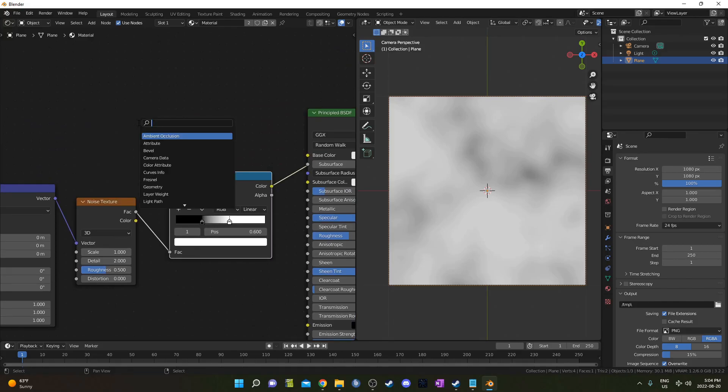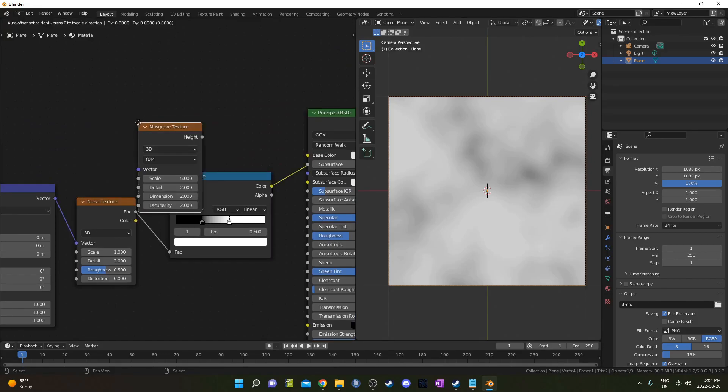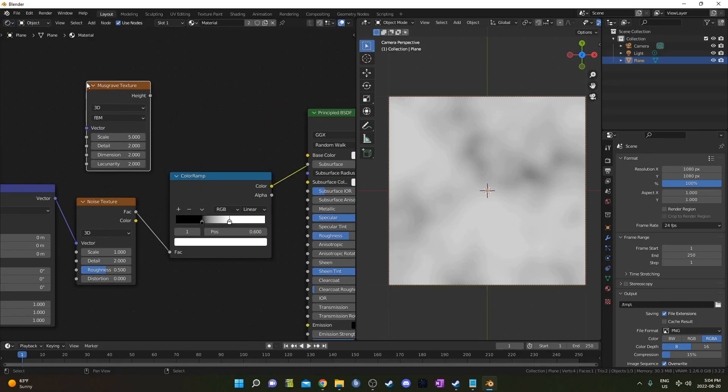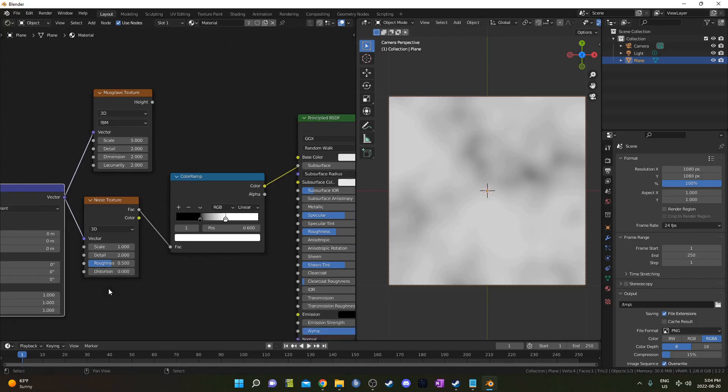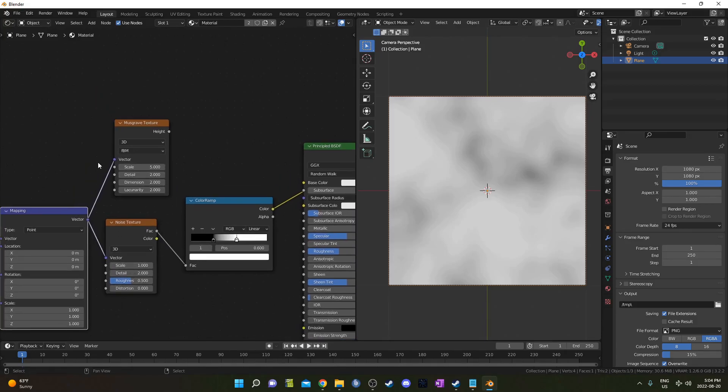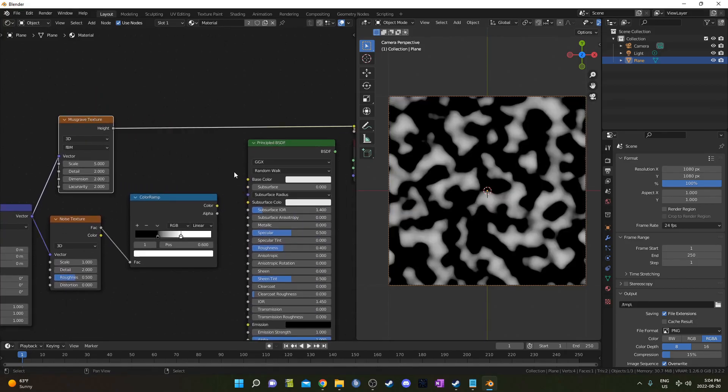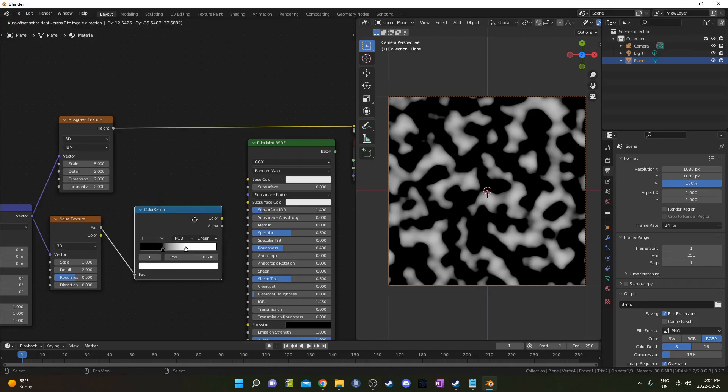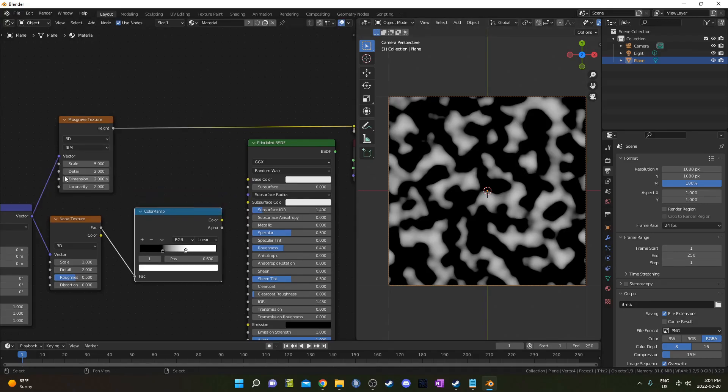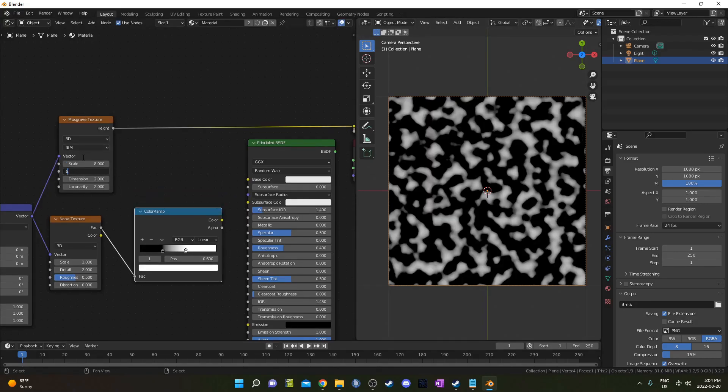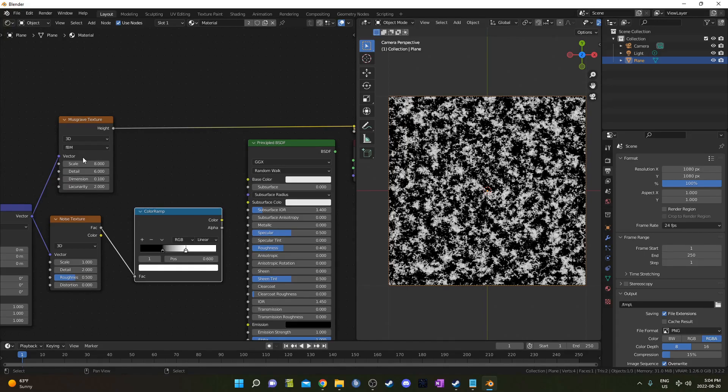I'm going to hit Shift-A and bring in a Musgrave Texture, place it right here and connect this mapping node to that Musgrave Texture. I'm going to change the Scale to 8, the Detail to 6, the Dimension to 0.1 and leave the lacunarity as is.